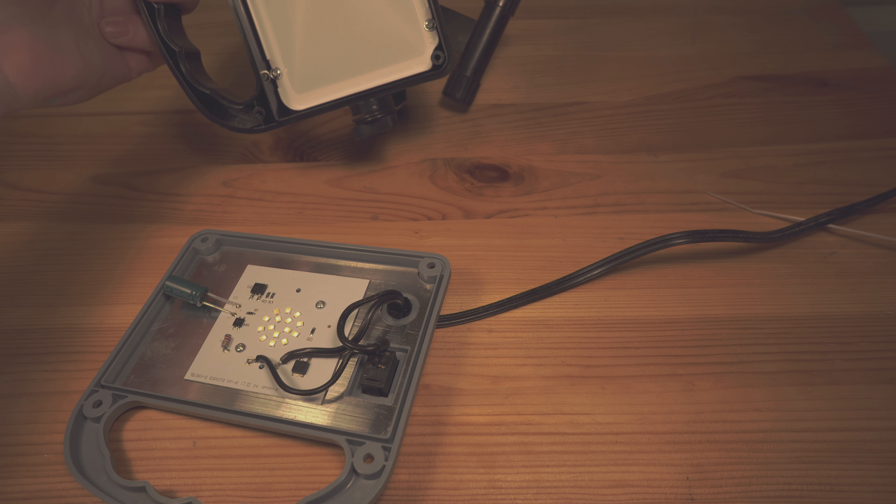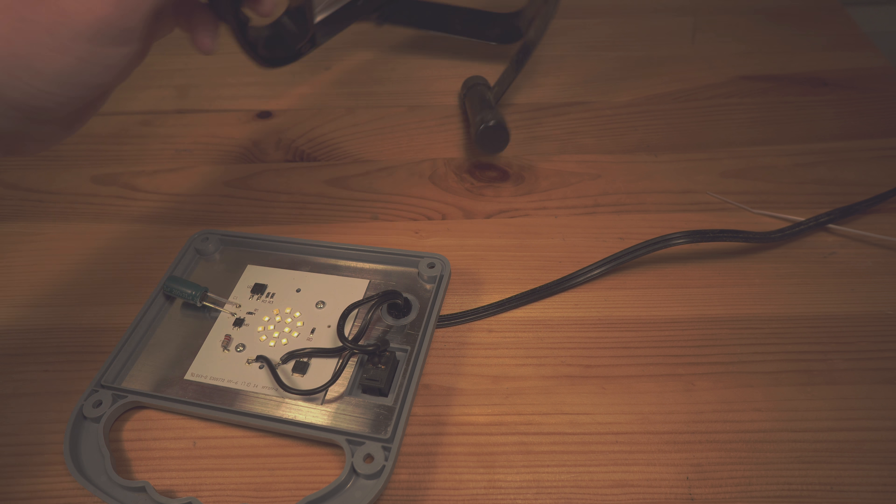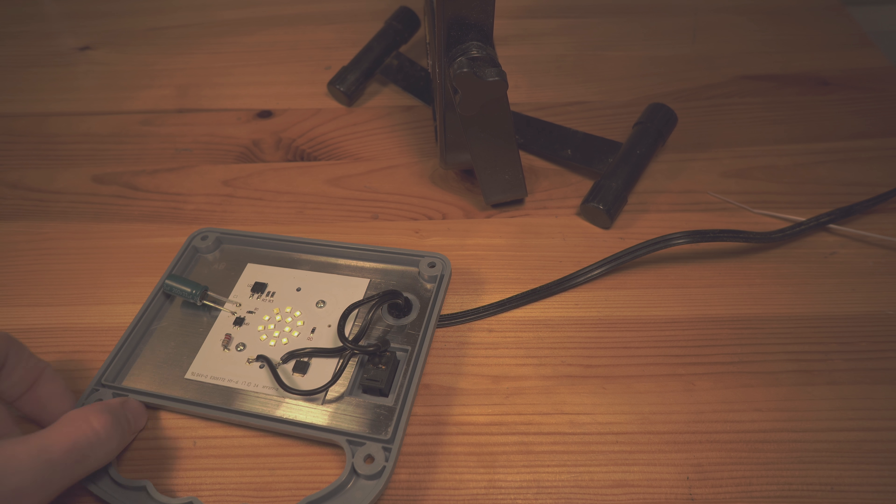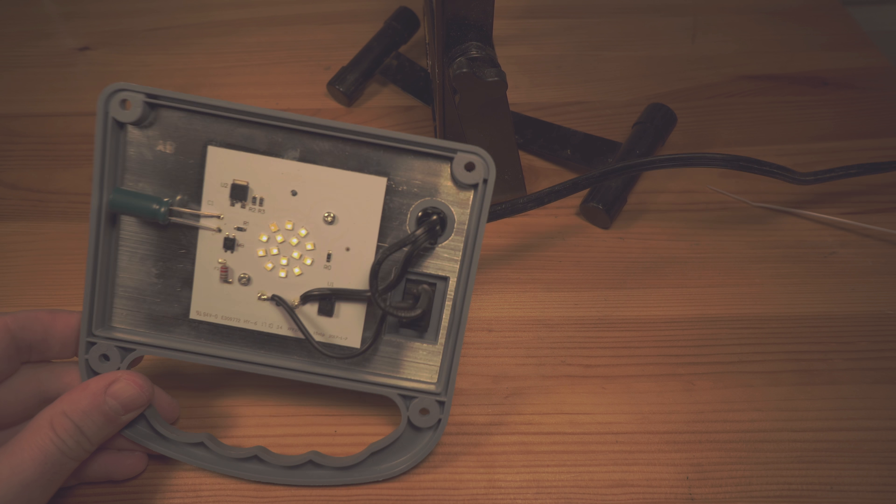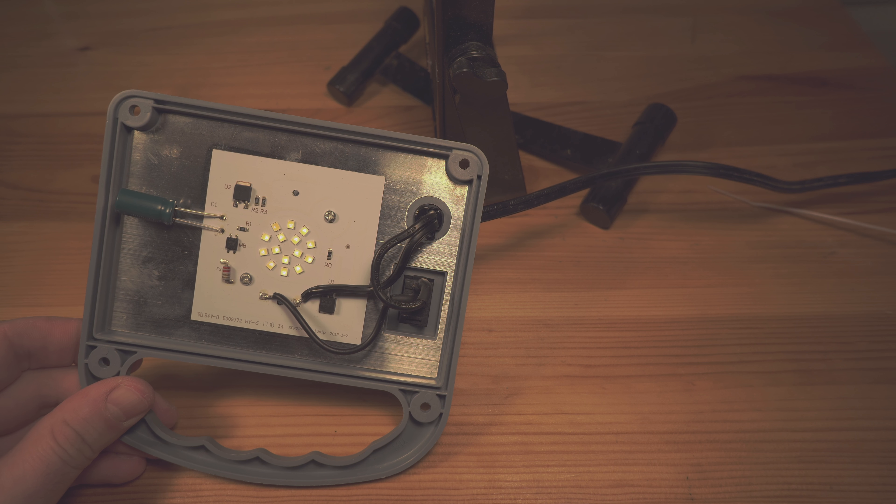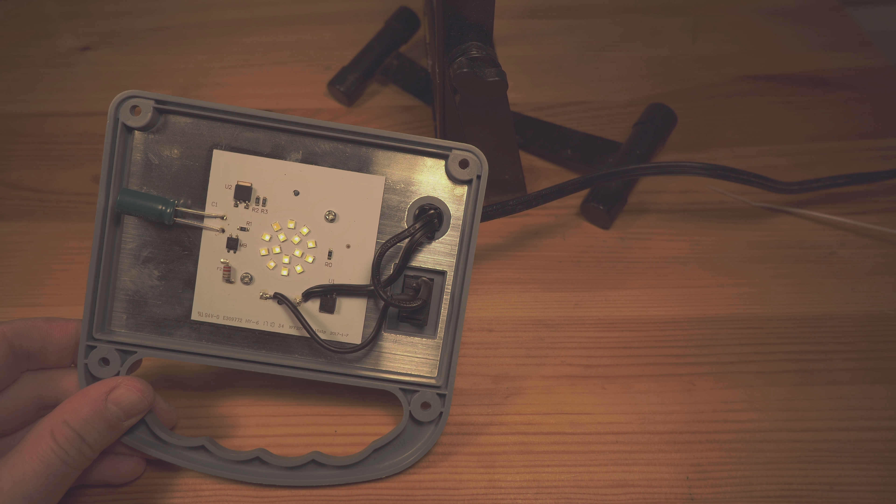I mean, this thing is 40 bucks. It's honestly not the cheapest light. I actually didn't even realize it was that much. I thought it would be a little cheaper, but yeah, this thing no longer works.